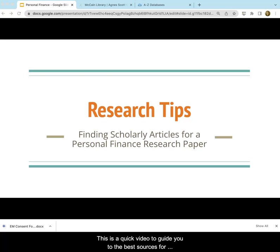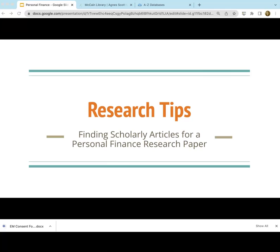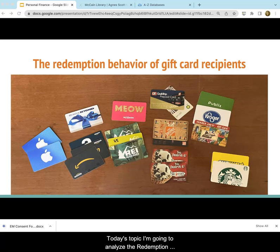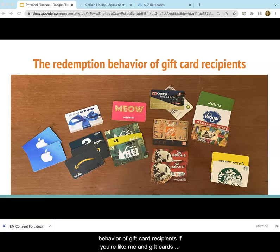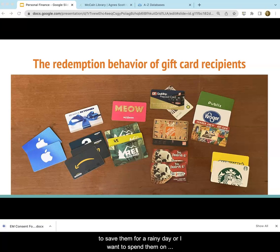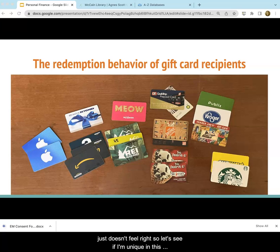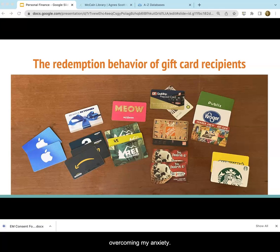Hi, this is a quick video to guide you to the best sources for finding scholarly articles on personal finance topics. For today's topic, I'm going to analyze the redemption behavior of gift card recipients. If you're like me, hoarding gift cards is a problem. I always put off spending them because I want to save them for a rainy day or spend them on something special. Using a gift card to buy a bag of kitty litter just doesn't feel right. So let's see if I'm unique in this behavior and if there are any recommendations for overcoming my anxiety of spending gift cards.